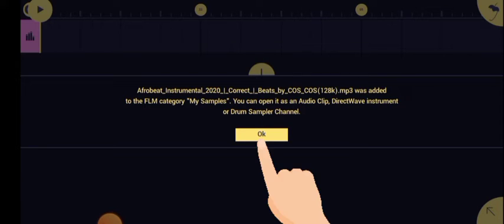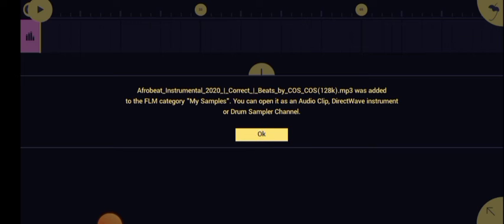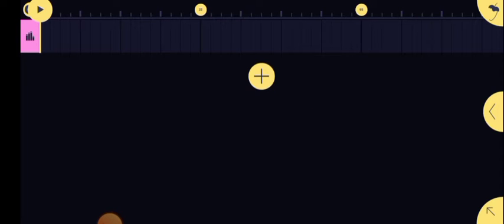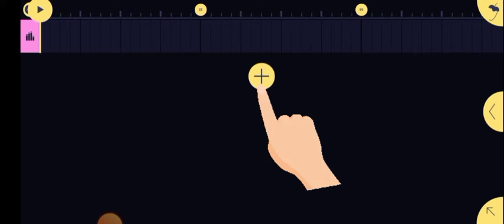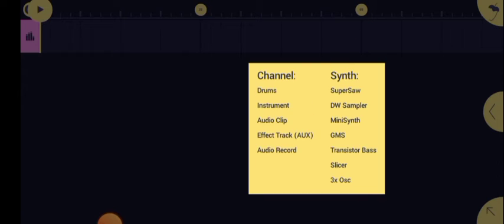So after that, you press the plus icon and you click on Audio Clip.